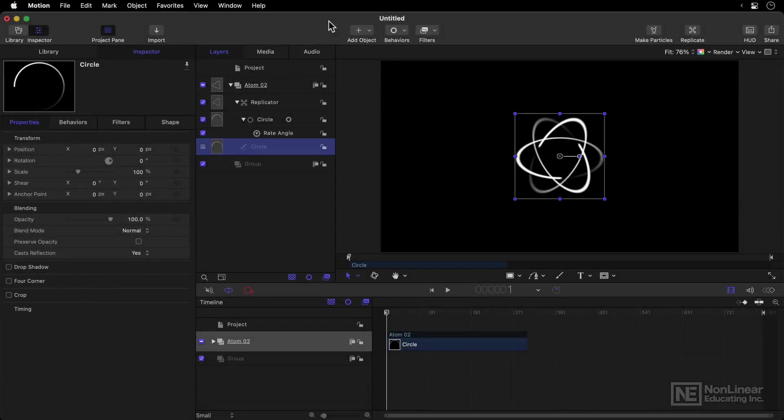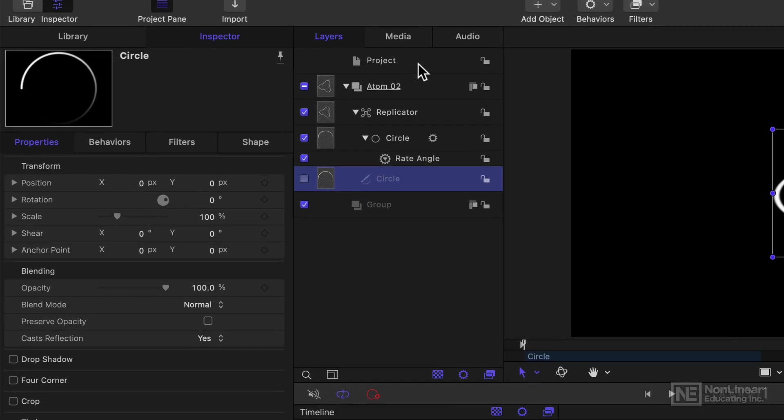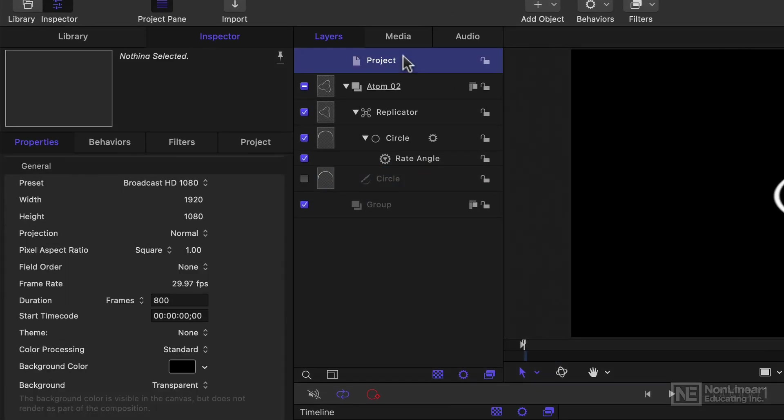If you're planning on producing a standalone movie in Motion, then it's really important to make sure you're using the correct resolution and frame rate before you get started. Now if you've just made a project without really thinking about this, you can check what you've made by looking in Project, then Inspector.